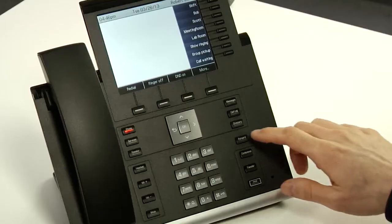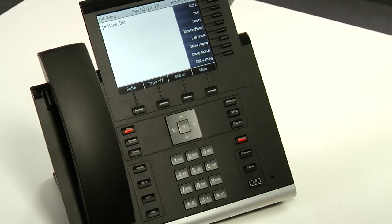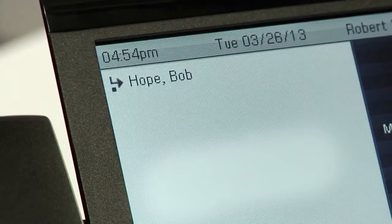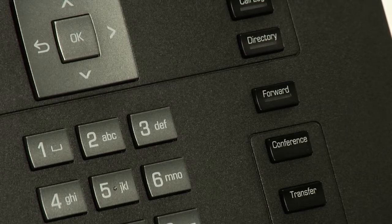Now let's talk about call forwarding. Call forwarding is useful when you're going to be away from your desk, but you still want calls to be able to reach you. To set call forwarding, simply press the forward button and then press the accept soft key. Calls will now be forwarded to the last number call forwarding was set for, and this number is also shown on the display. To deactivate call forwarding, simply press the forward key again and the phone will resume normal operation.